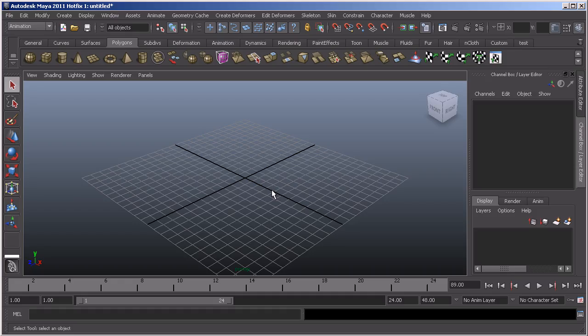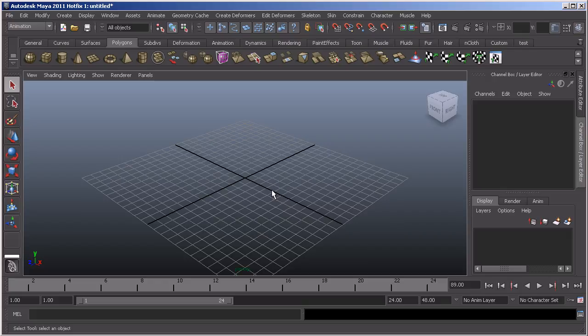As you can see, what we've got here is the default user interface for Maya and we have all of the individual sections that have been covered within their own videos.